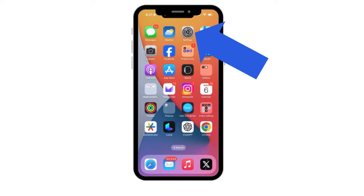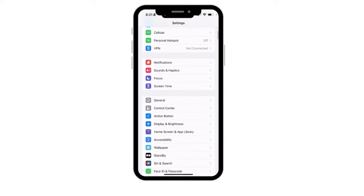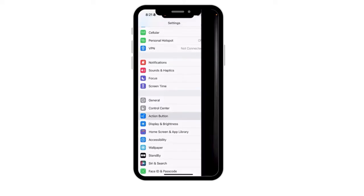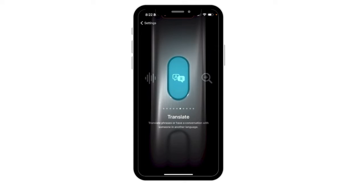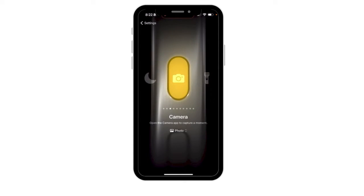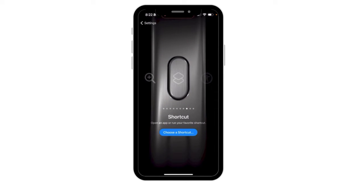To do this, we'll need to tap Settings and then find the option that says Action Button. Right now my action button has no task associated with it. If I swipe left and right, you can see some of the different options that you can set for your action button for quick access. You can choose whichever one of these that you want.